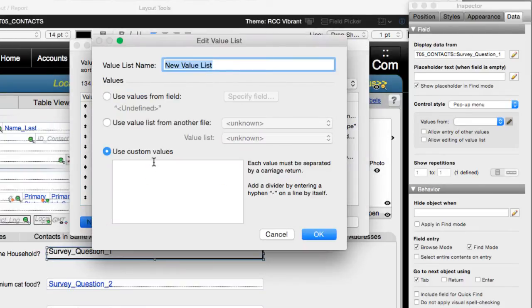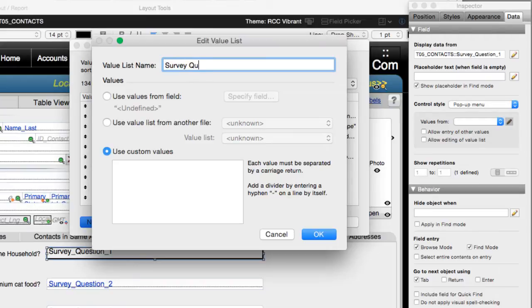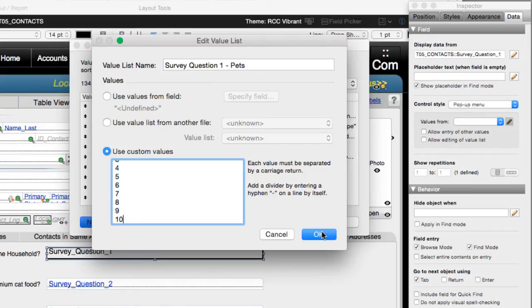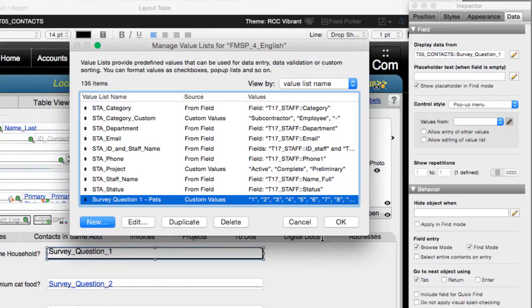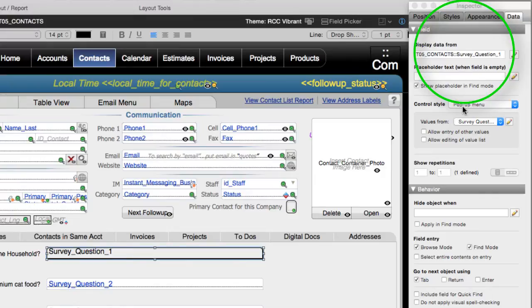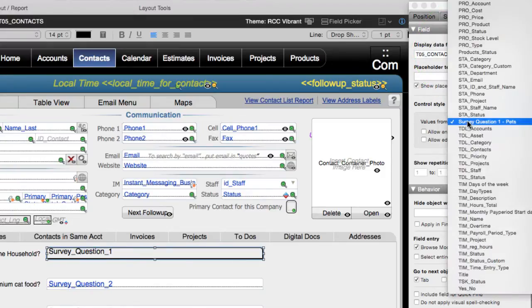I'm going to say new. We're going to say survey question one, pets. Got some values. One, two, three, four, five, six, seven, eight, nine, ten. Pretty cool. So that's it. We have custom values here. We have survey question one, pets. We say okay. It saves it right here under our manage value list. We say okay. So now up here we see pop-up menu selection. Before we had an edit box. Now we have pop-up menu. We have survey question one.